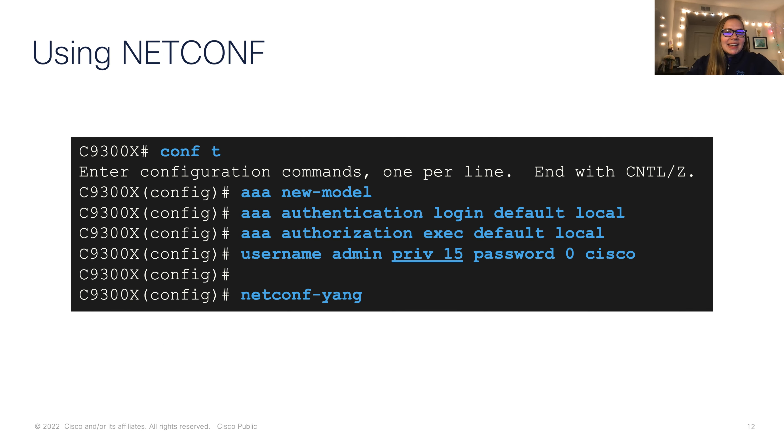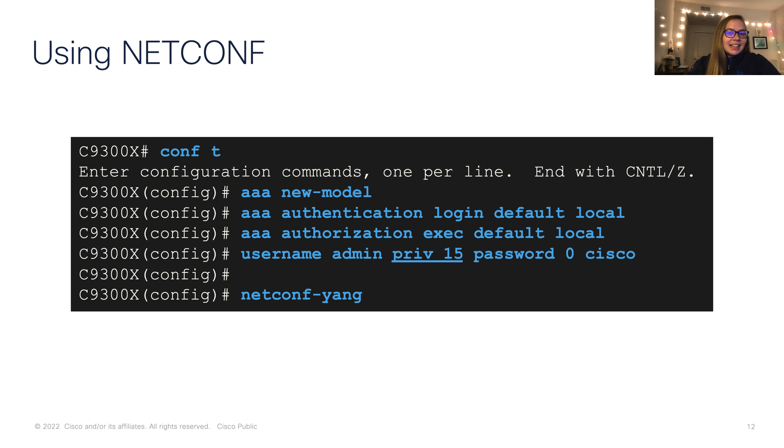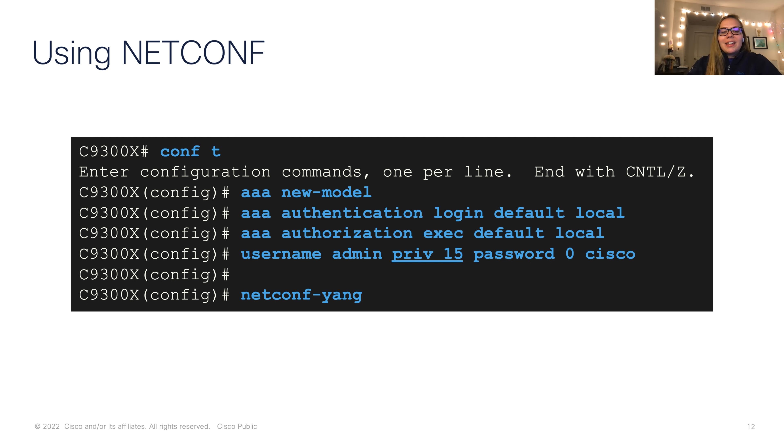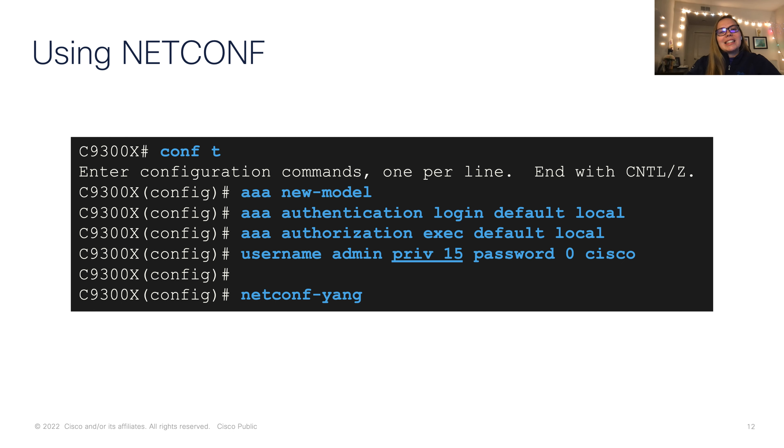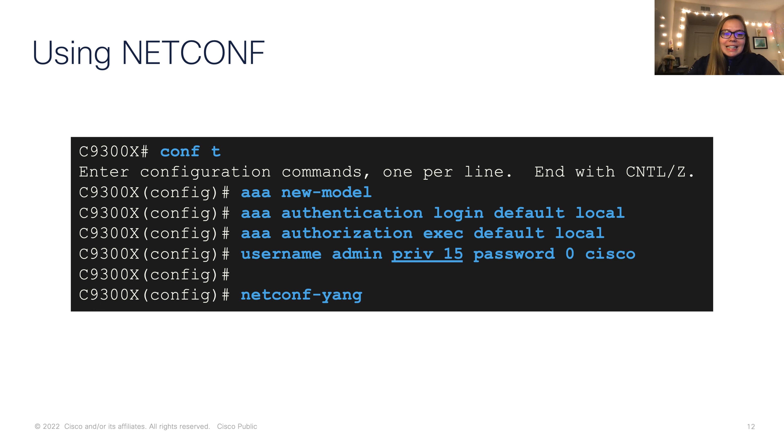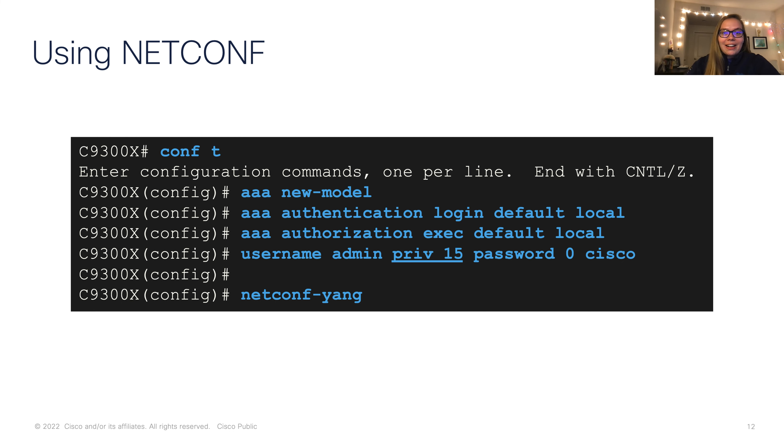Now we can take a look at how we can get started with NetConf. In this example, we have a 9300X switch, and we're going to go into global config mode using conf t or configure terminal. The first step is to configure our AAA, authentication, authorization, and accounting. In this case, we'll be doing our authentication and authorization locally. Next, we create a user, and lastly, we configure NetConf Yang.